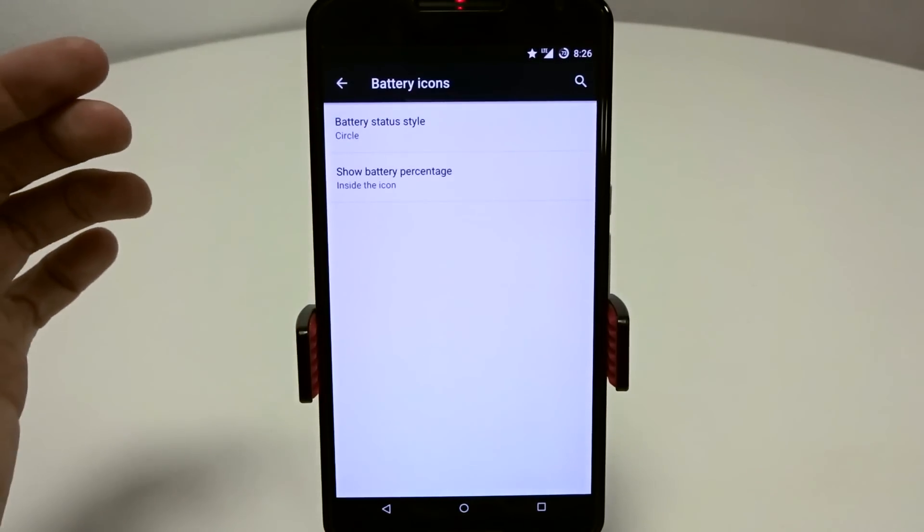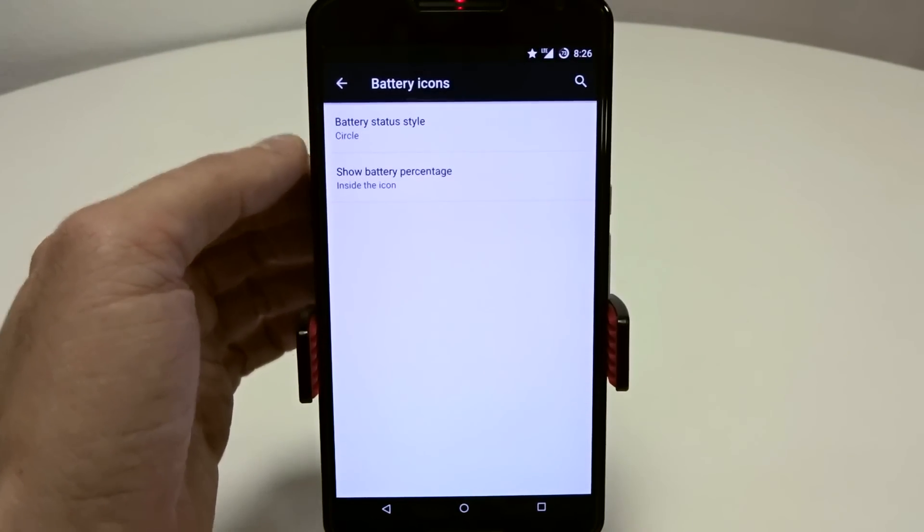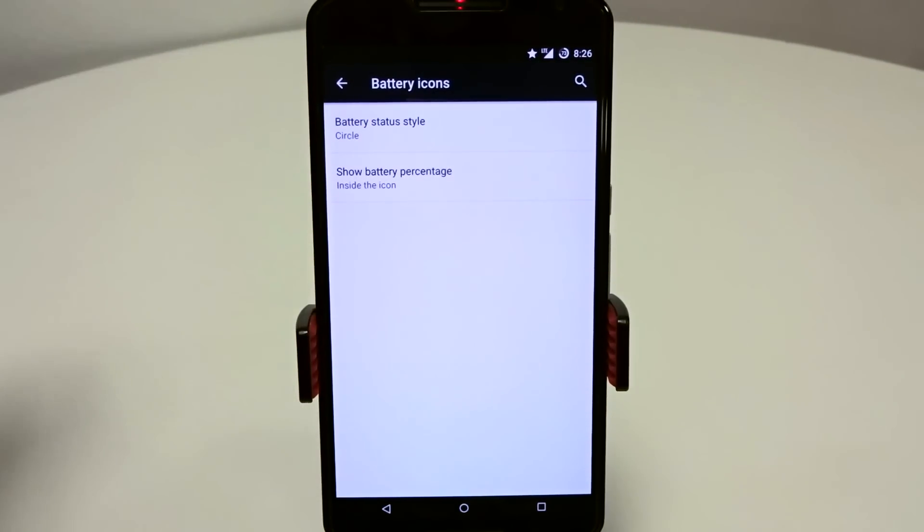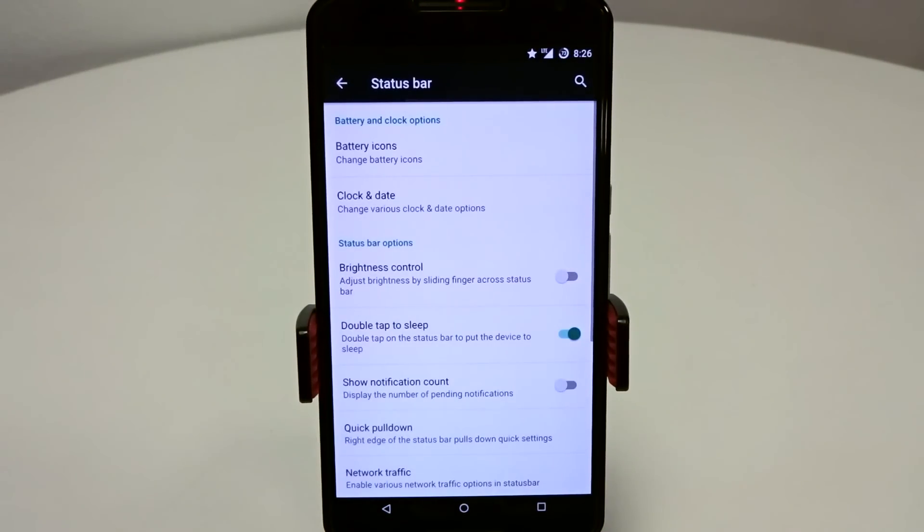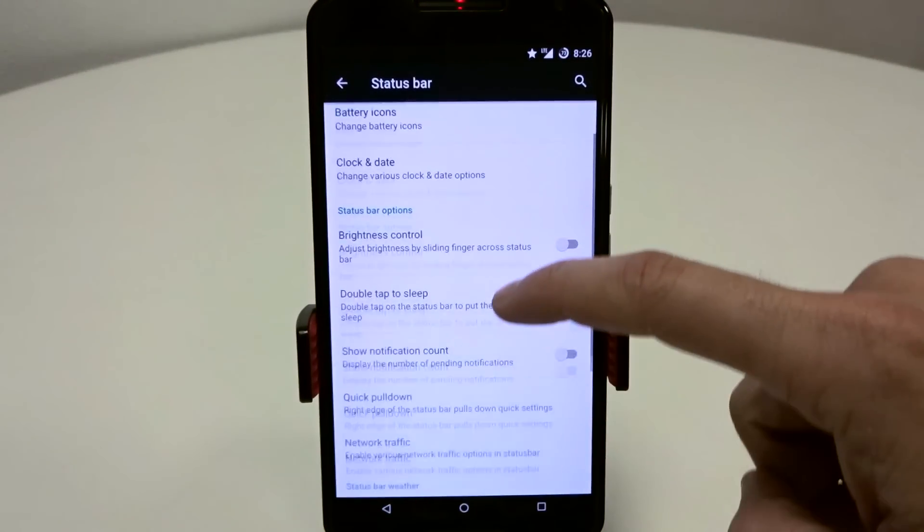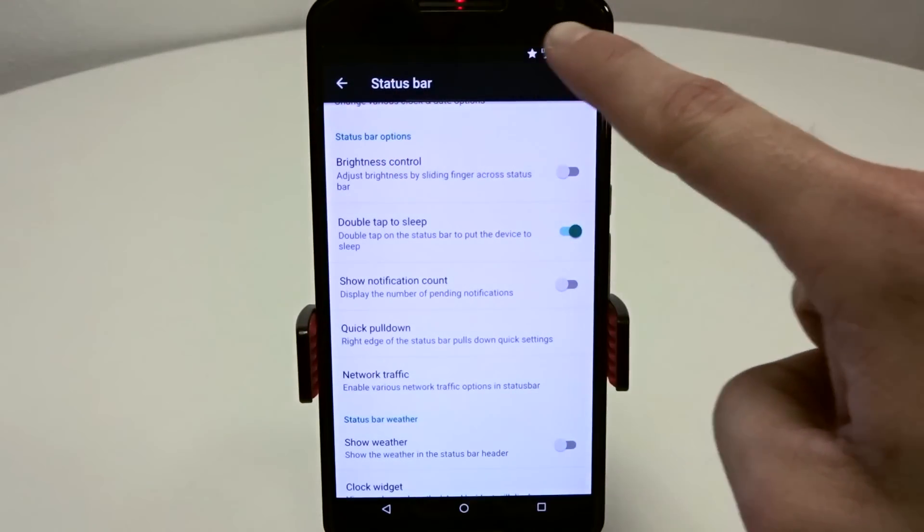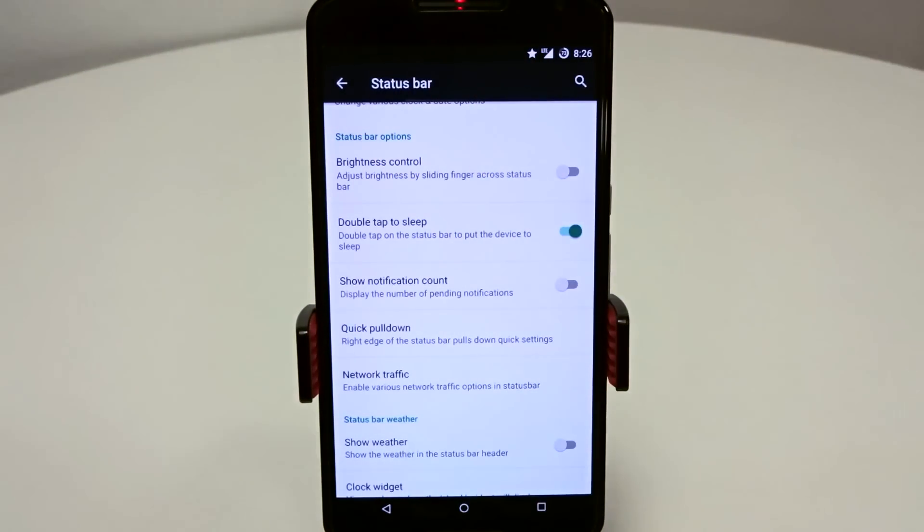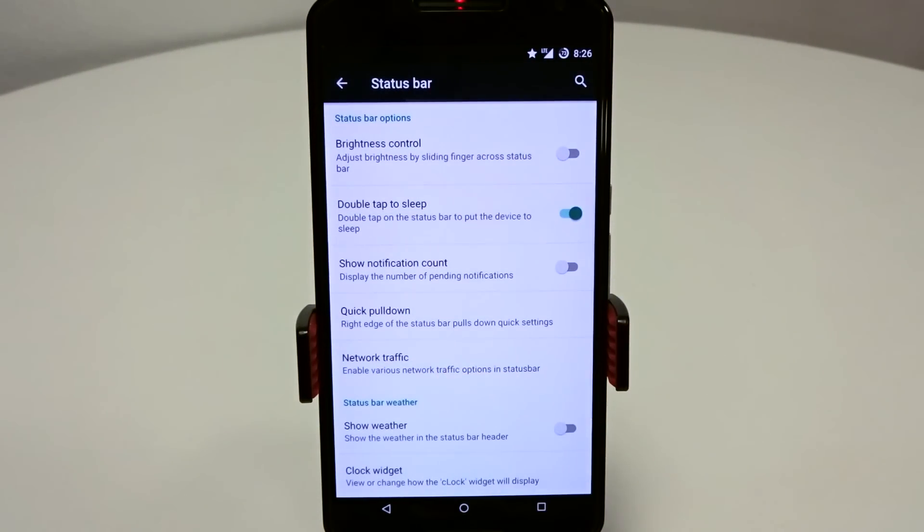Battery icons, you can use whatever battery icon you want. You can show the battery percentage within it, to the side, or you can disable it completely. The brightness control is pretty standard. Slide left to right on the status bar to adjust your brightness slider if you don't want to use the slider.